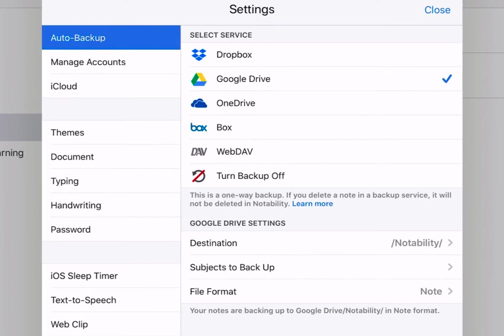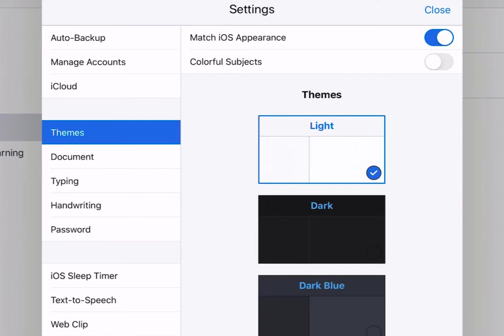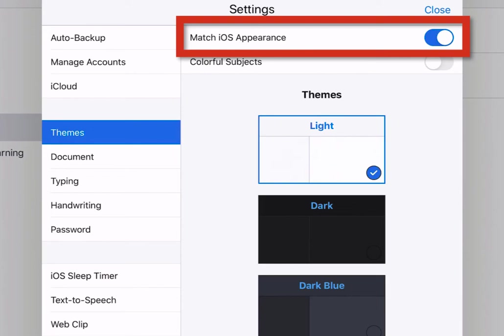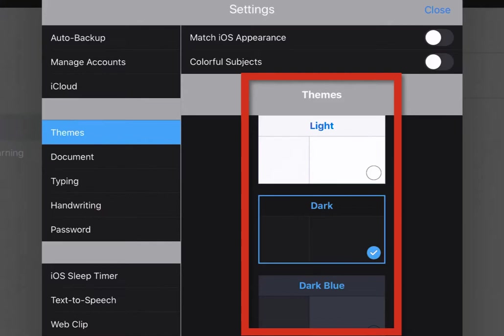Let's look at the other settings in the settings box. Tap themes. This is the theme of how Notability appears on your screen. If you tap match iOS appearance and turn it on, if you're in dark mode on your iOS device, it will automatically go into dark mode and Notability. You can also change those themes at the top, choosing light, dark mode, or dark blue.